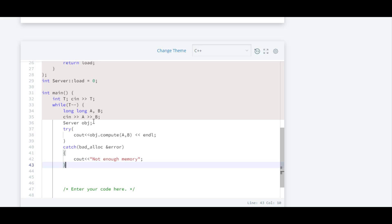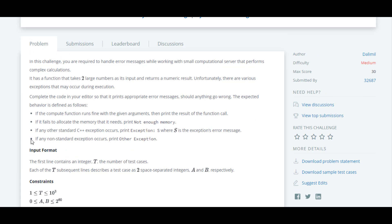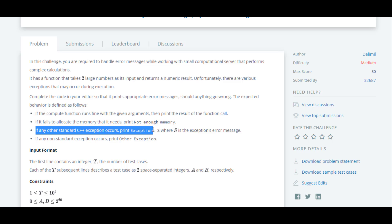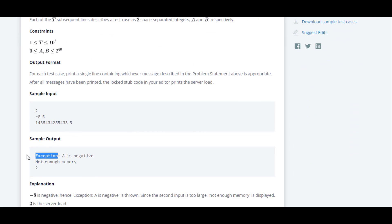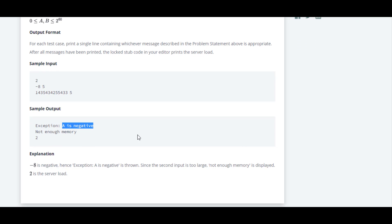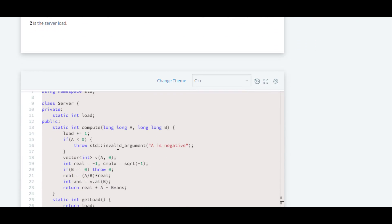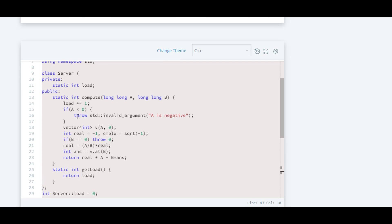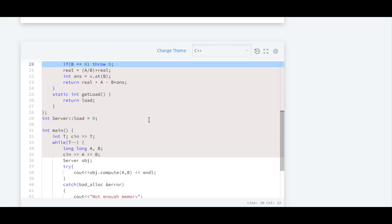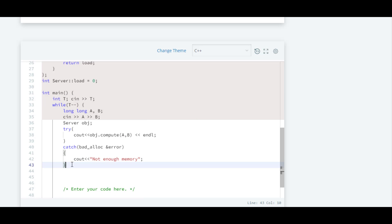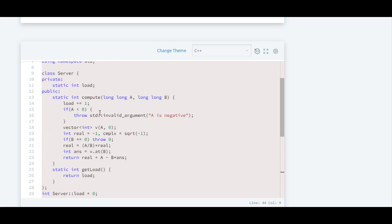Now we will move to the second catch block. They have said if any other standard C++ exception occurs, print 'exception' and then give the error message. In this code they have thrown invalid_argument once, and down here they have thrown something else, so we have to catch both of these. We don't have to write only for invalid_argument; we need to write for both of them.